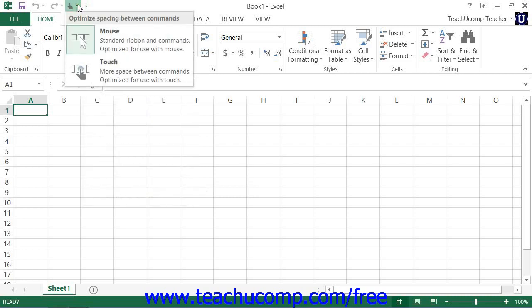You can then enable or disable touch mode in Excel 2013 by clicking or tapping the touch/mouse mode button within the quick access toolbar. From the drop-down menu that appears, you can select the mode that you prefer to use, mouse or touch.